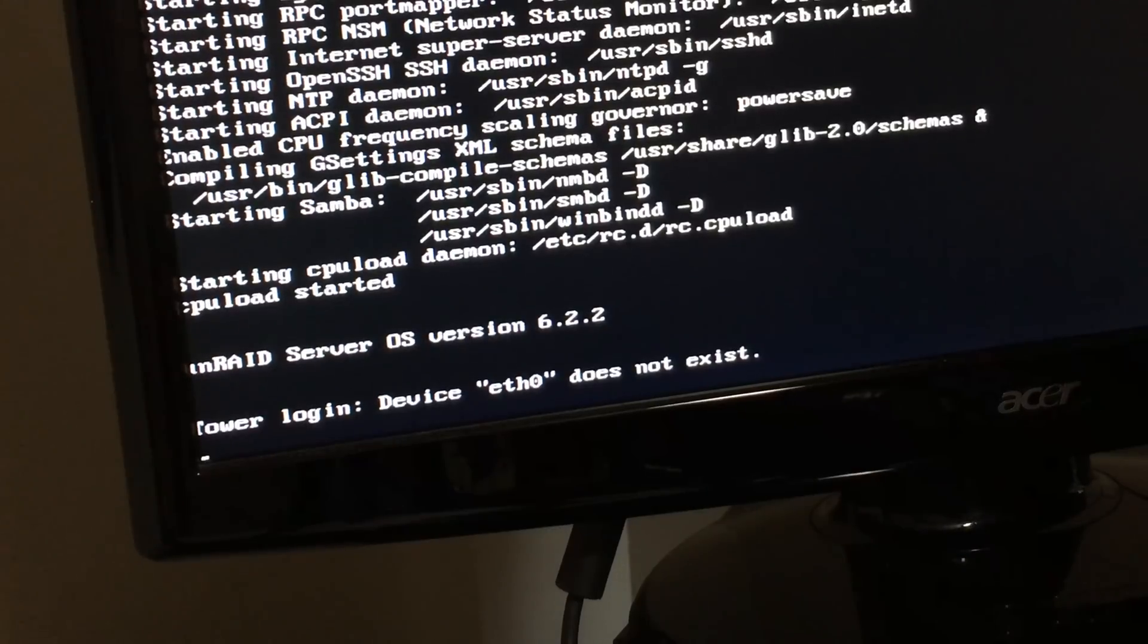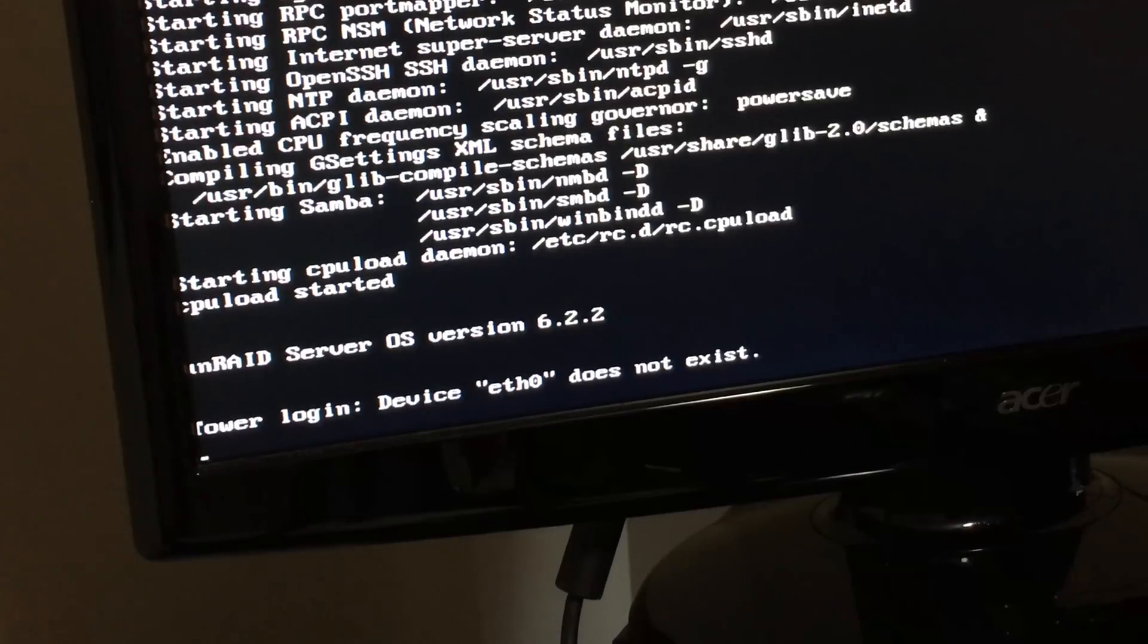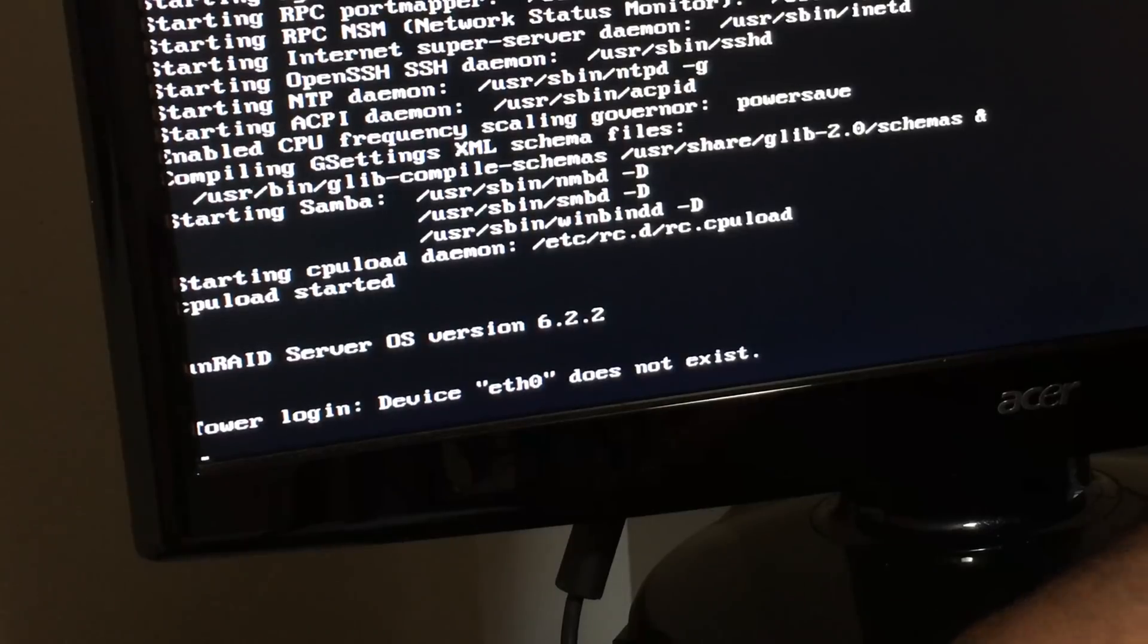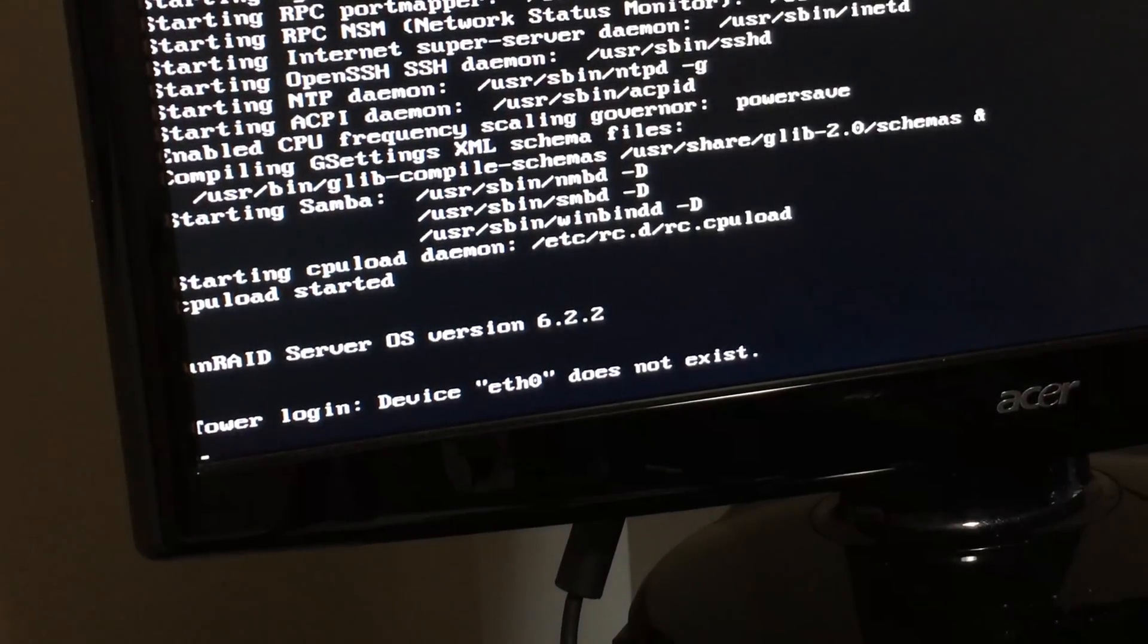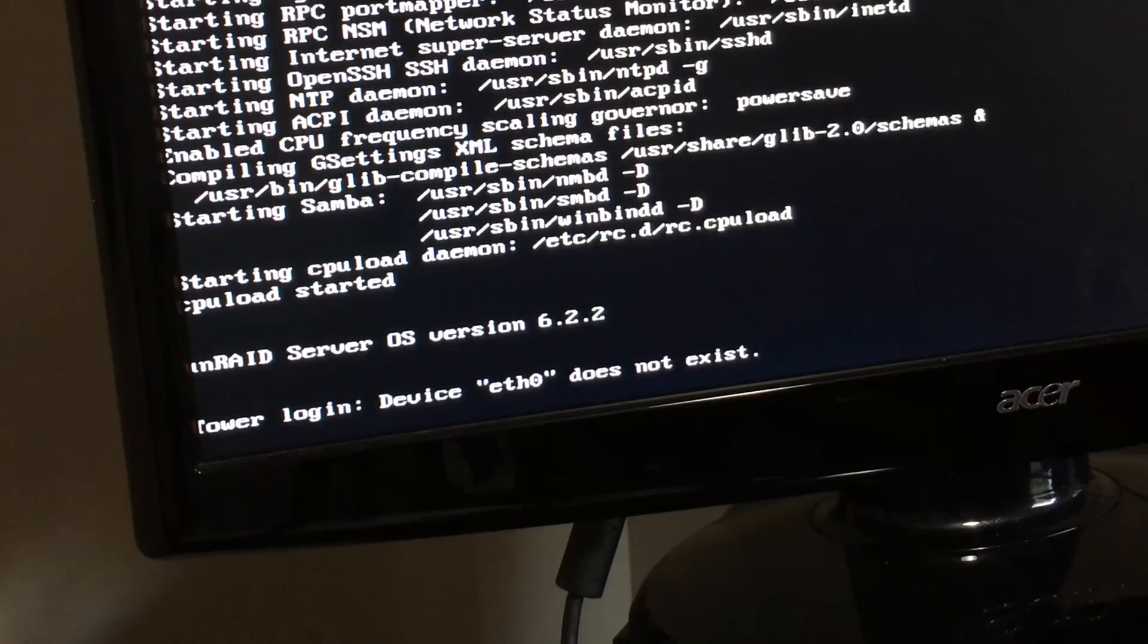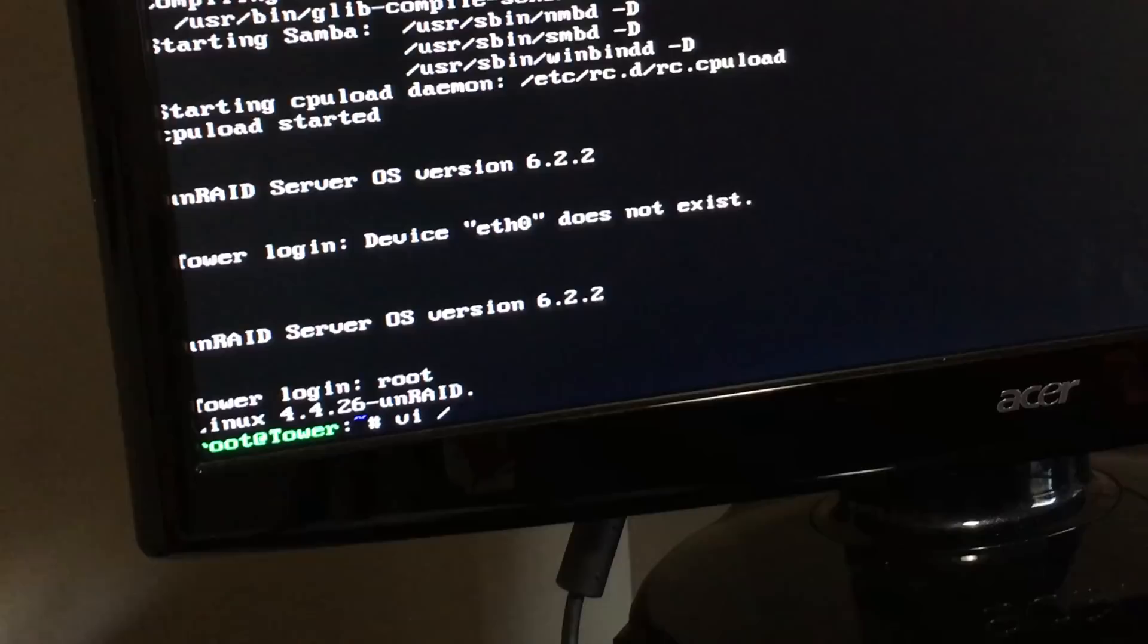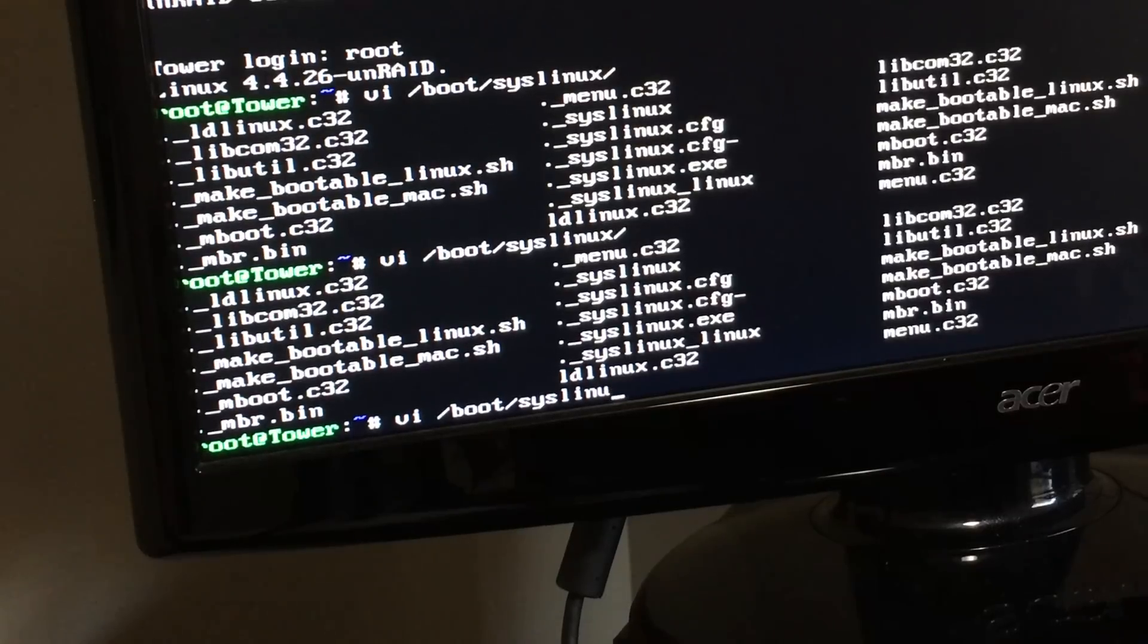I've got Unraid 6.2.2 running on my thumb drive just like before. If you remember from the previous video, I actually had Unraid up and running, but I'm actually getting this error. It says device E0 does not exist. Don't know why that would be because it worked in the past. So I'm going to kind of poke around for a minute and see why this may not be working.